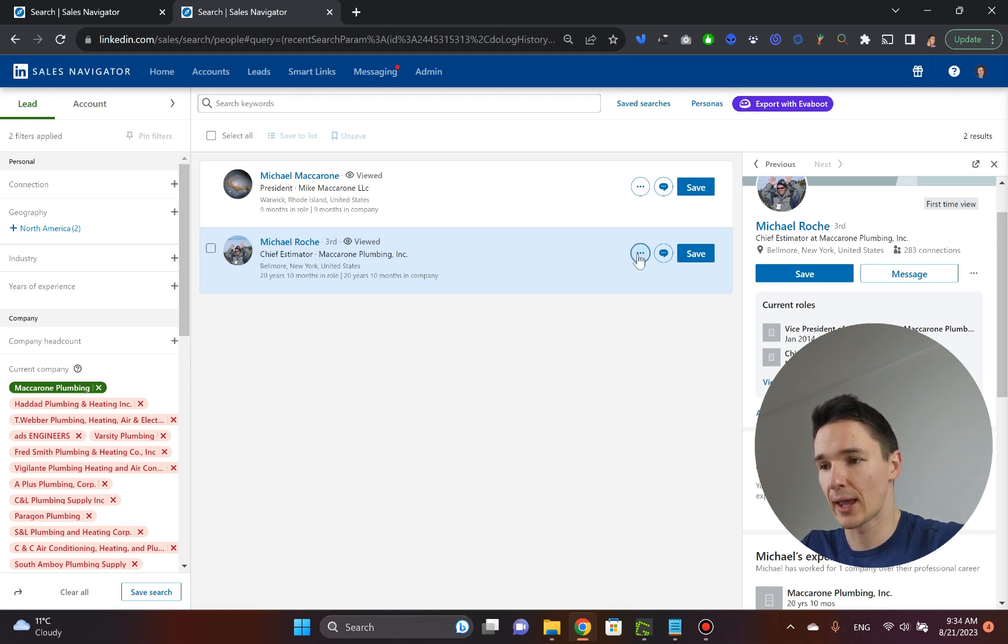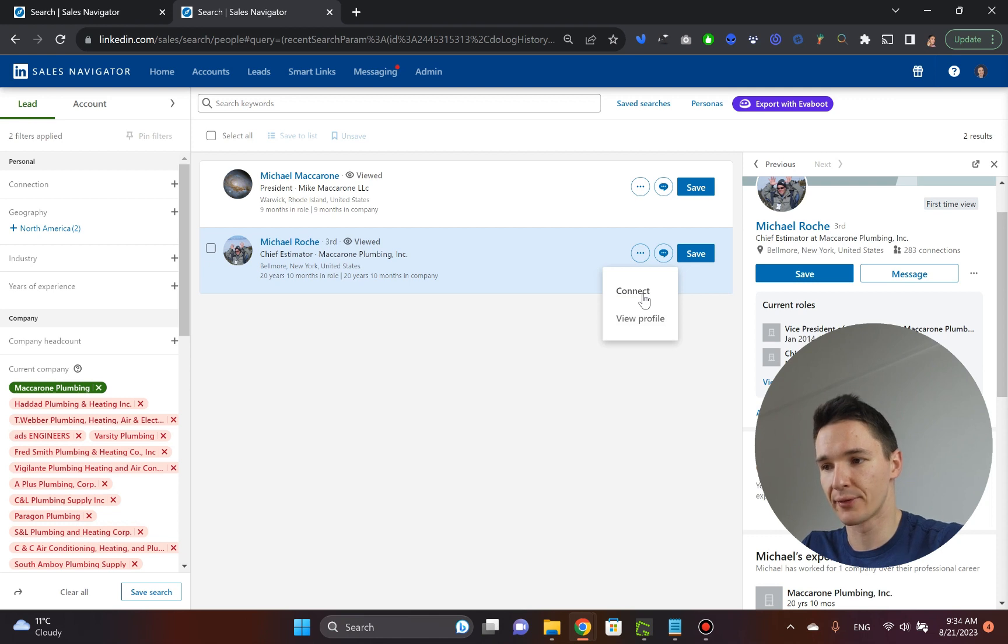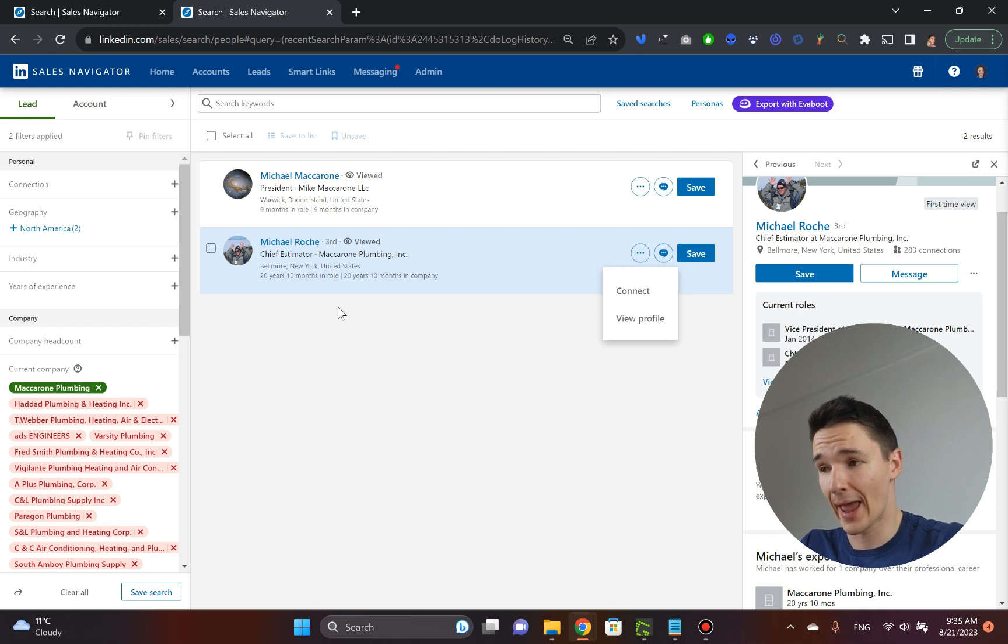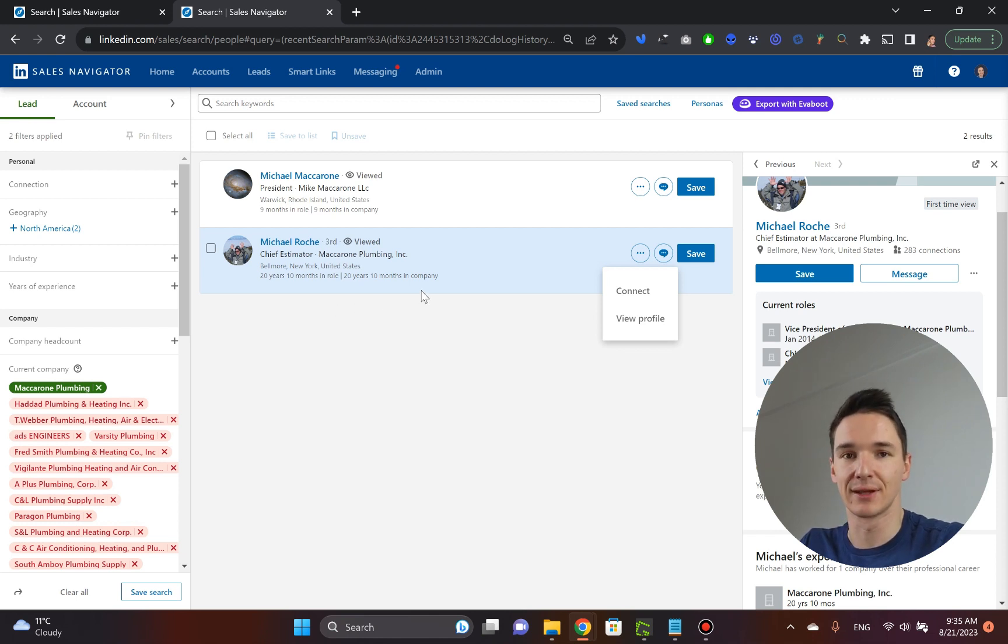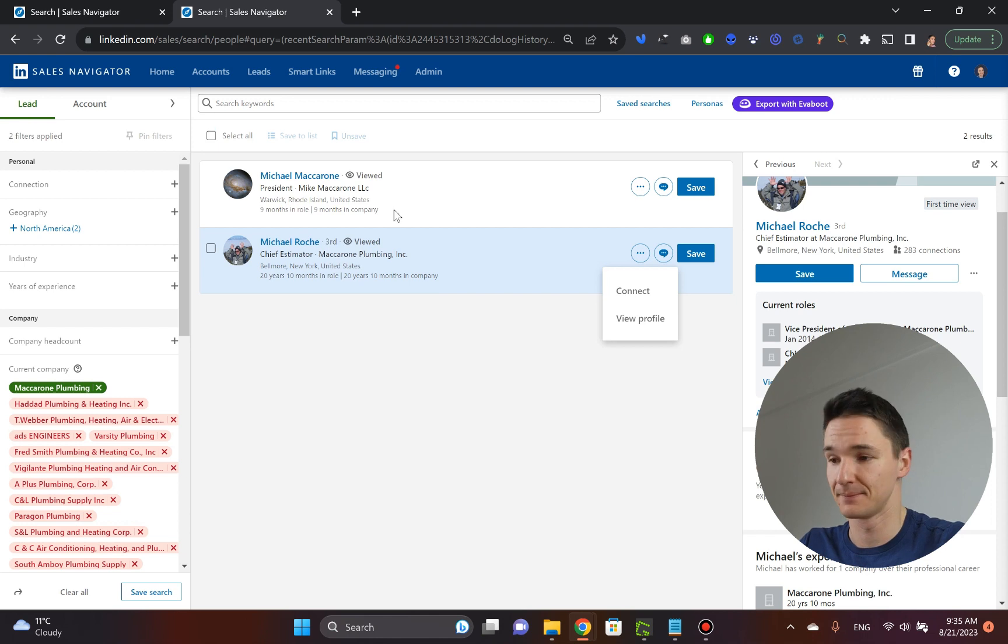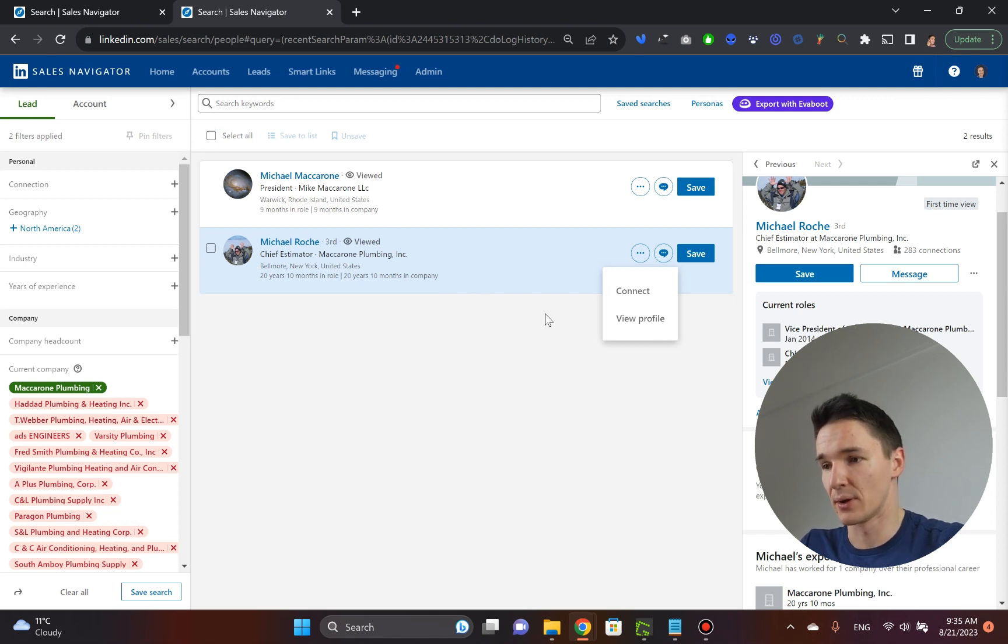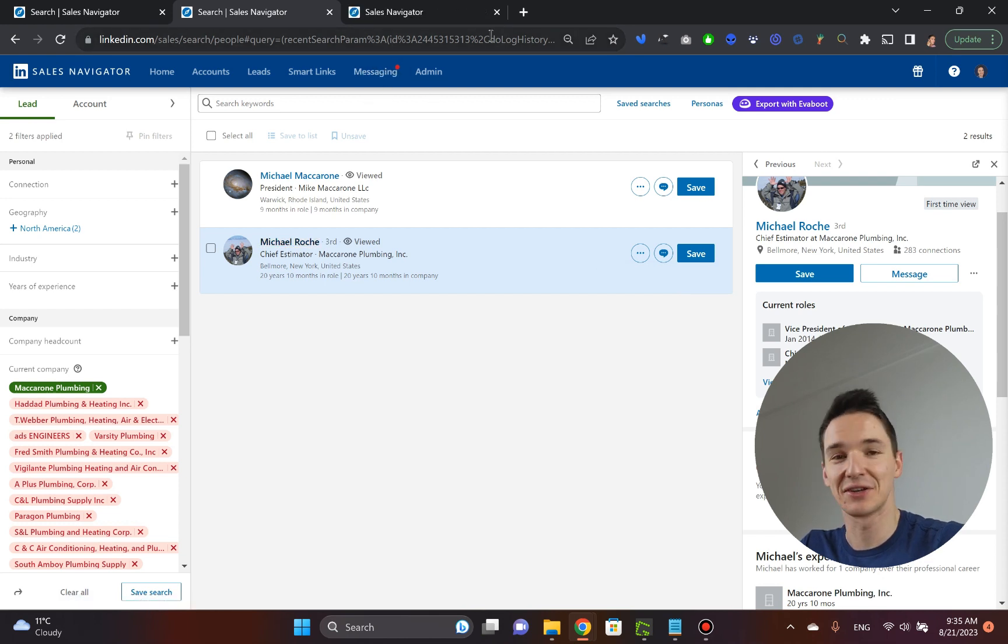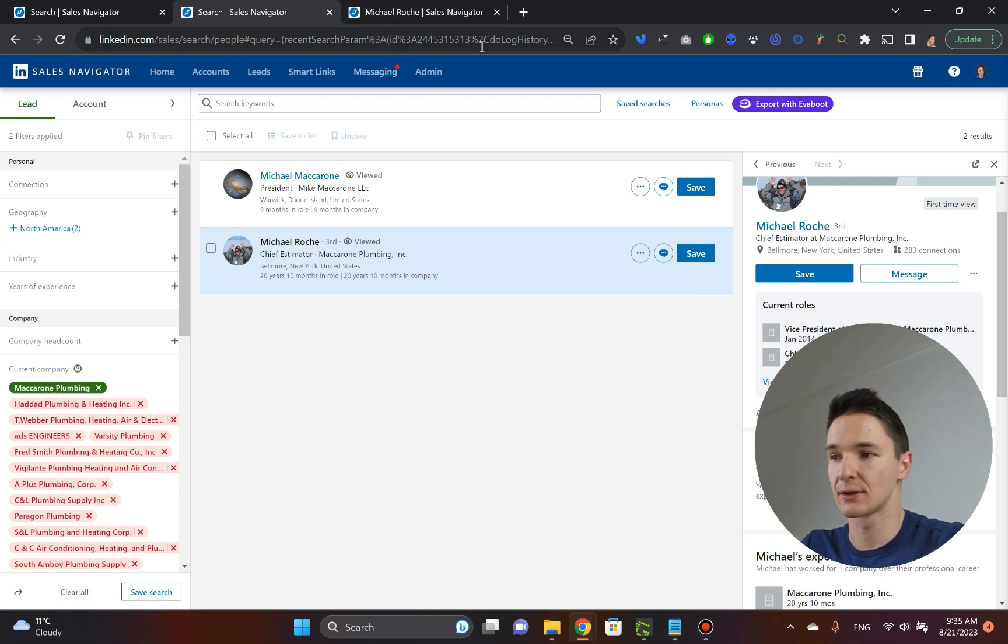Now, you can even connect to them here. The problem with this is that once you click the connect button here, what happens is that you send the request, the connection request, inside LinkedIn Sales Navigator, and once you do this inside LinkedIn Sales Navigator, you almost have like this connection, if they approve, of course.